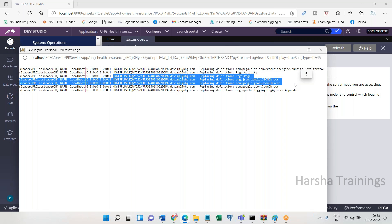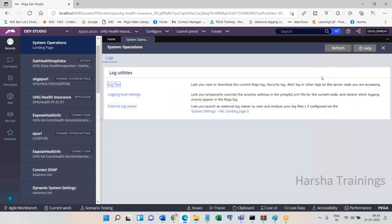To troubleshoot any issue, the first place you verify is the log files. If asked in an interview: 'If an issue is reported on the live server, where do you verify first?' — the answer is log files. You don't have direct access to live servers, only to log files. Search by operator ID, case ID, and date/time. Use Control+F to search for 'exception' or 'error' and match with the relevant timestamp and operator ID.